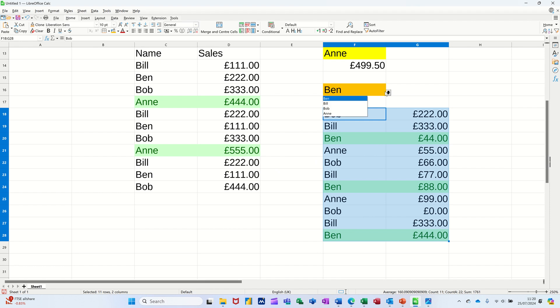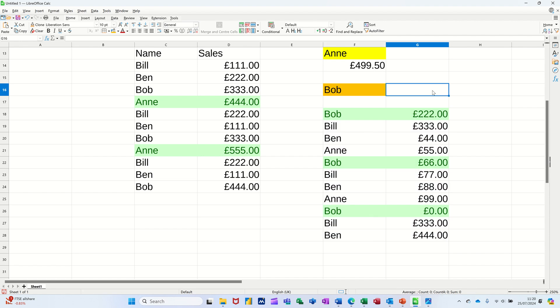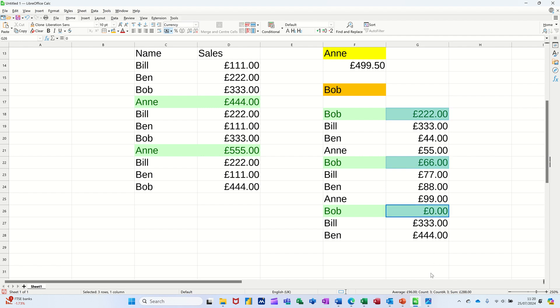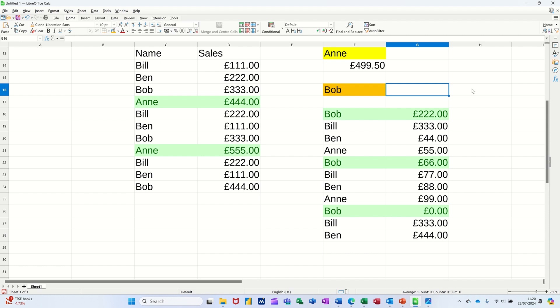Like so. Now to do the AVERAGE IF. So when I select Bob, I want these figures or the average of it. So at the moment that should be what it says down here. Now I'm going to type it next to it, so we'll go equals.